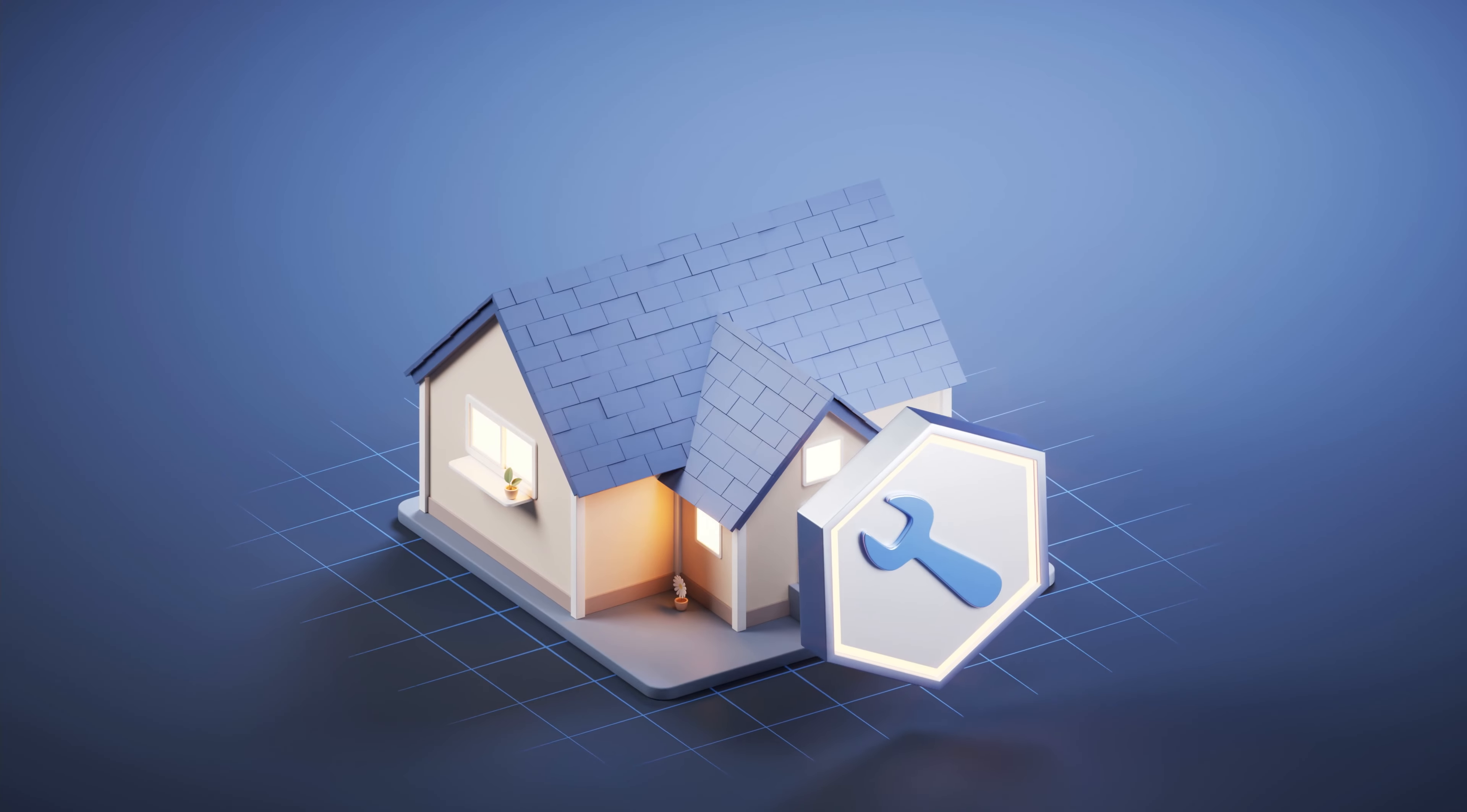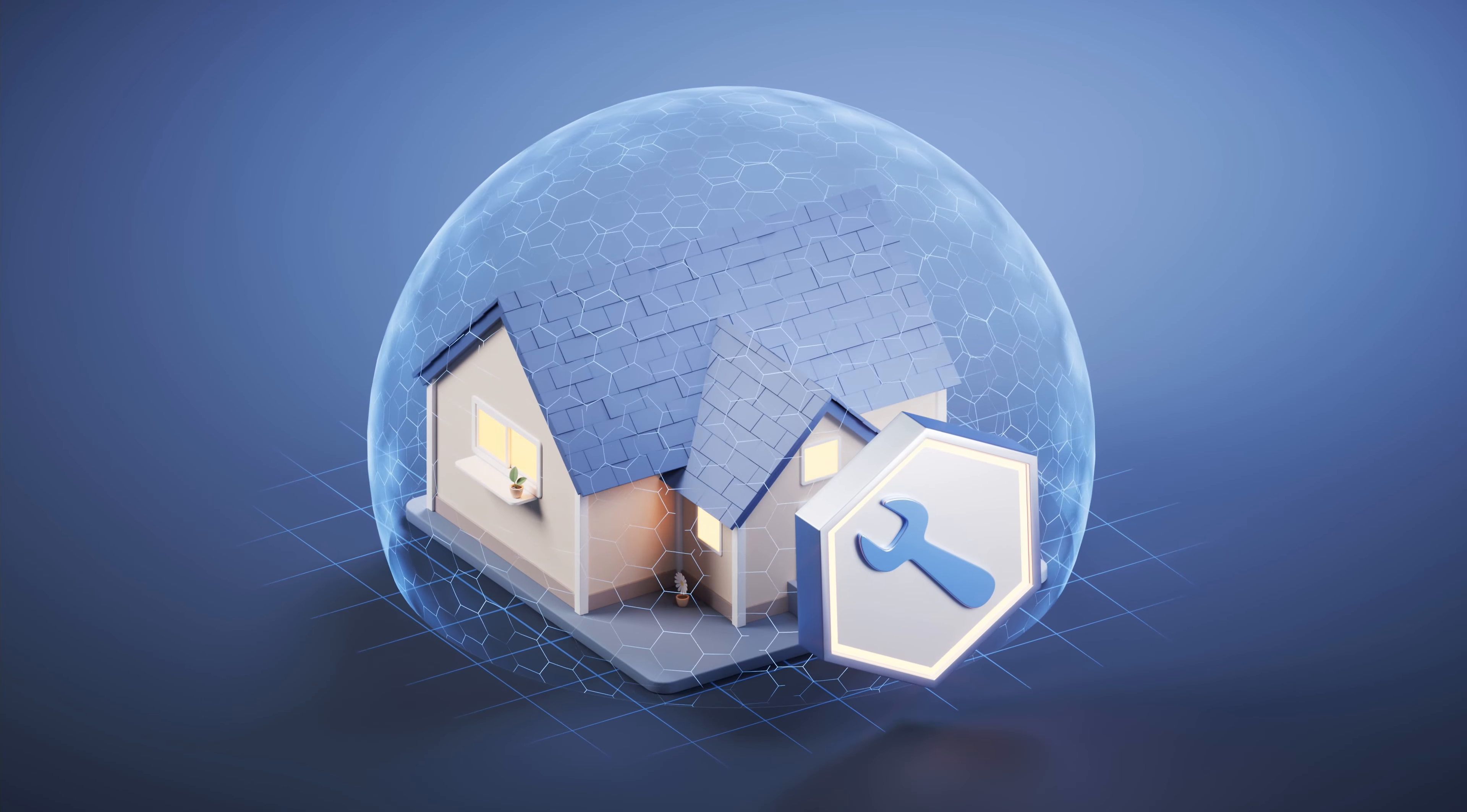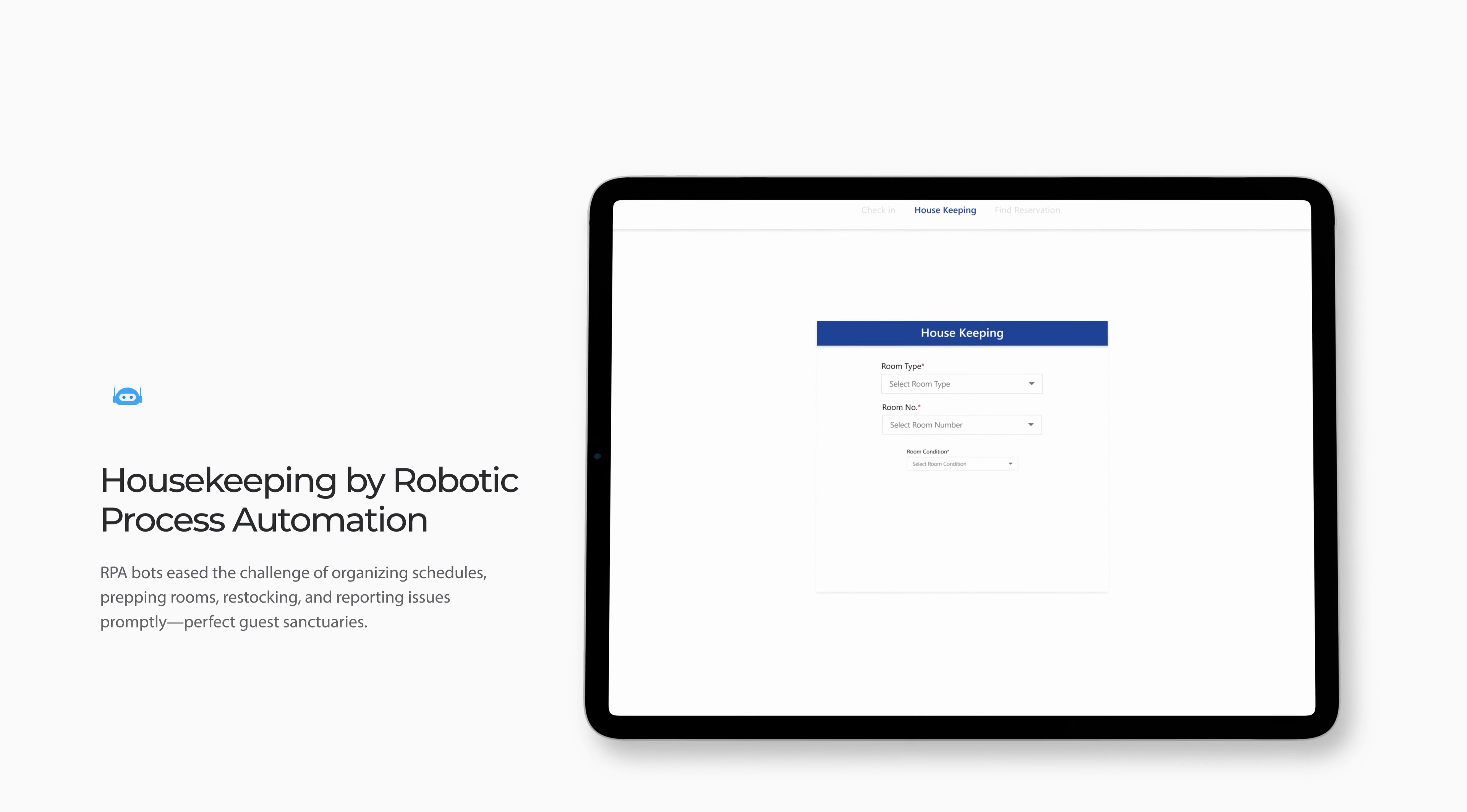Moving forward, we'll explore the role of RPA bots in housekeeping. Below, you'll find the key fields to complete on the housekeeping dashboard.